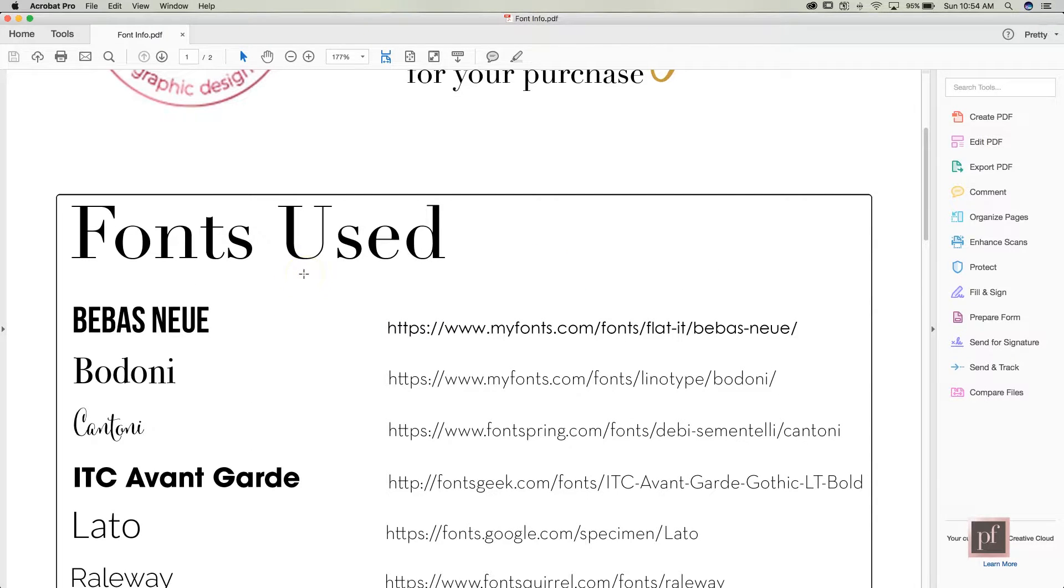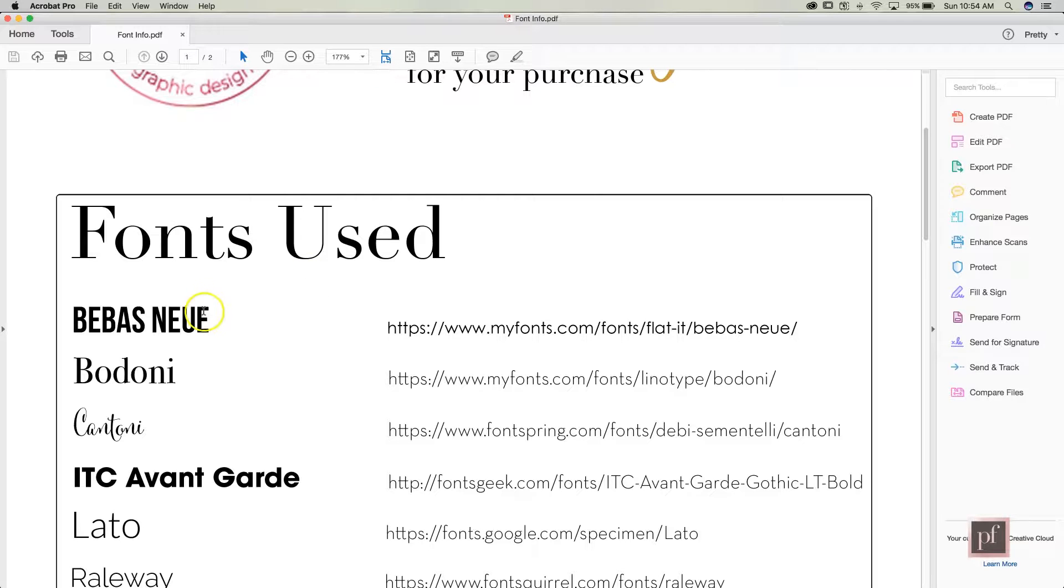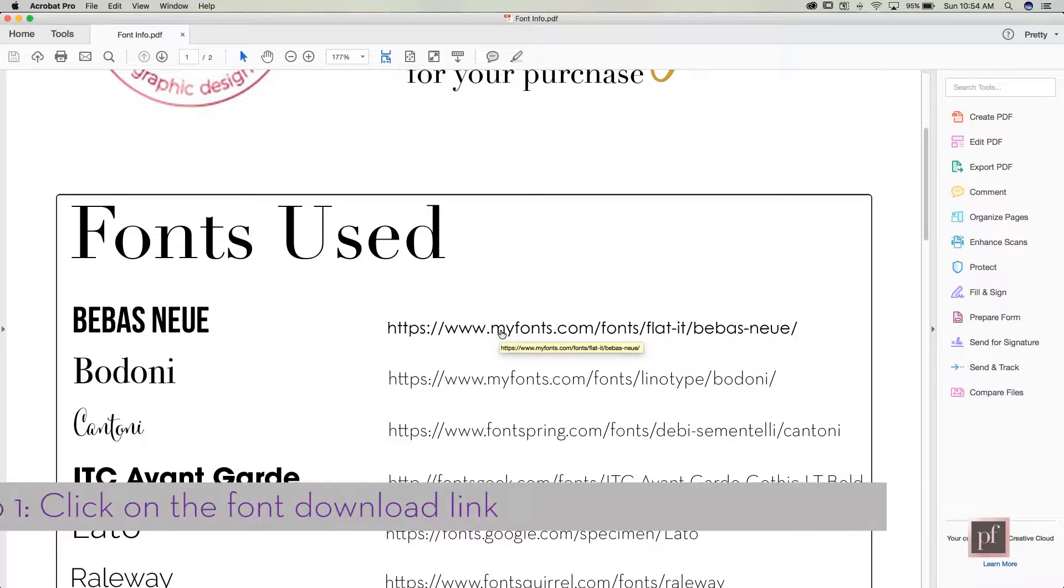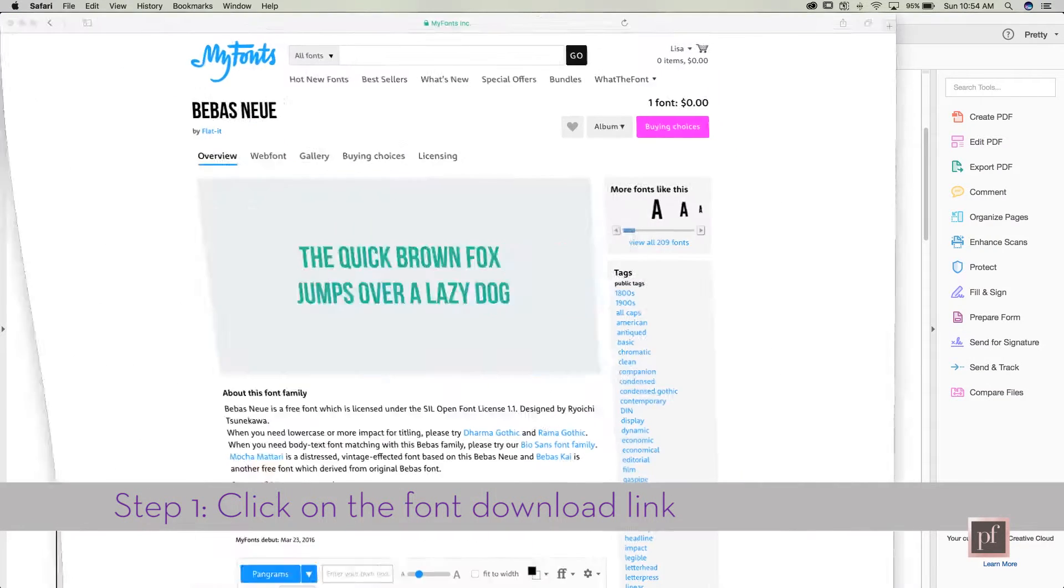So I'm going to show you today how to install one of these fonts onto your computer, and specifically a Mac. I'm not going to show you a PC. So the first one is Bebas Neue and you can go right here to this link that I've provided and I've actually already pulled it up.